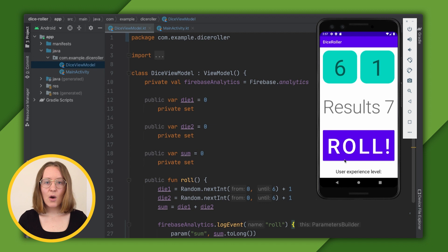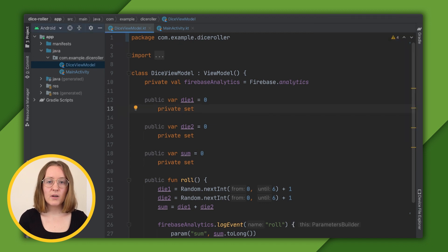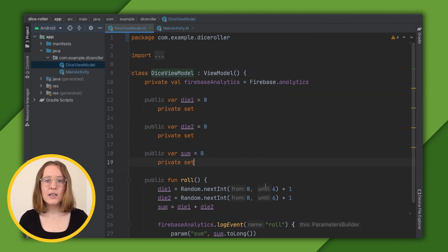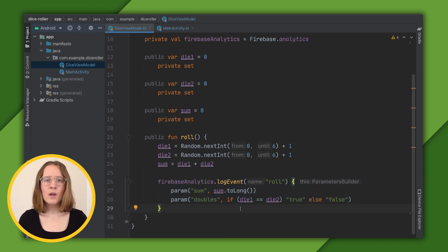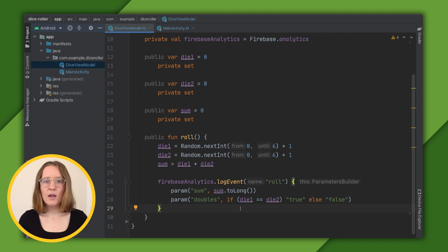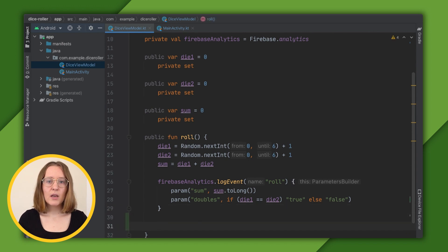In the code, in the DiceViewModel class, we make a call to analytics to log the Roll event every time we click the Roll button. We're going to make a similar call, this time to set a user property.